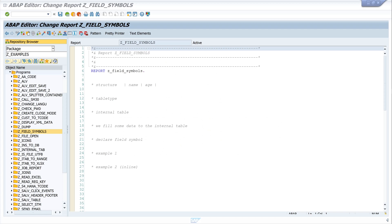Hello everyone. In this video I show you how to use field symbols in ABAP. Field symbols are actually pointers, which means that field symbols do not require memory themselves but point to the memory address of another object.